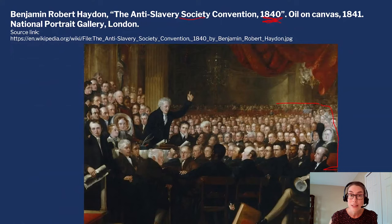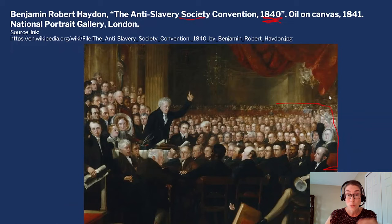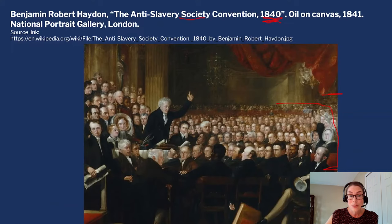Some male delegates said, hey, let them in. But most of the male delegates present said no. Eventually, the women were relegated to a separate gallery — kind of hard to see in the painting, but it would be off in the distance where they could watch. So they could observe, but they couldn't speak, they couldn't serve on committees, and they were not allowed to vote on anything.